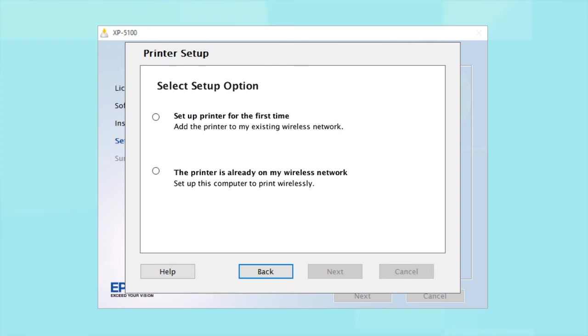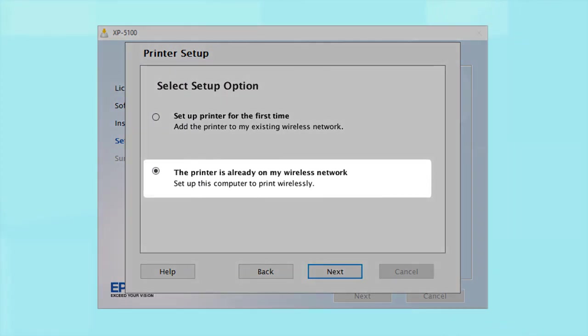At this screen, select The printer is already on my wireless network. Follow the rest of the instructions on the computer screen to install the software. You can repeat this process for additional computers.